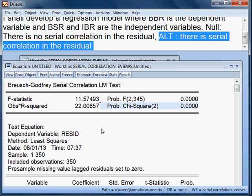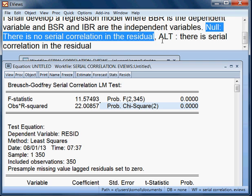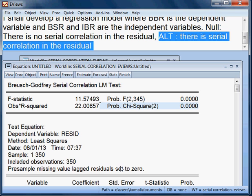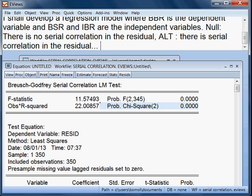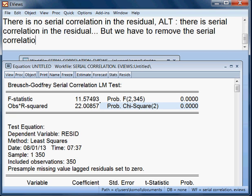That is not desirable, because the P-value is less than 5%. We reject the null hypothesis and accept the alternative hypothesis, meaning our model has serial correlation. So we have to remove the serial correlation from the model.